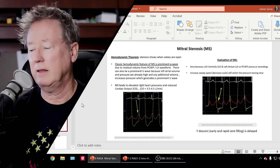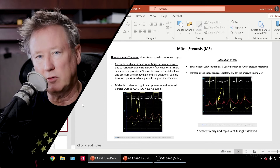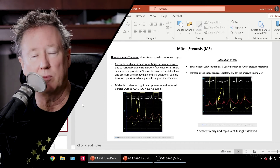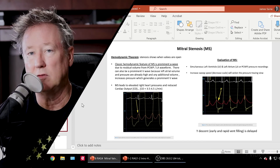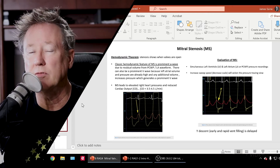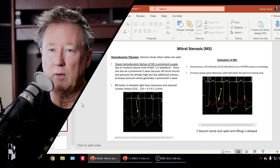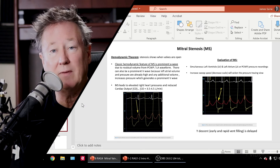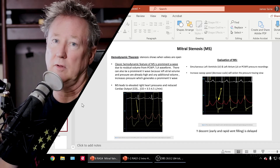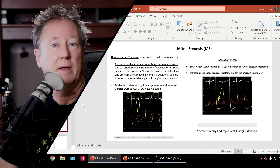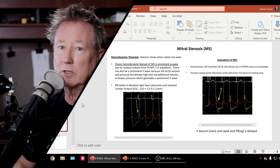Often in the cath lab you're looking at the wedge in relationship to the left ventricular pressure to evaluate the presence of mitral stenosis and mitral regurg. Generally speaking, a large A wave suggests mitral stenosis and a large V wave suggests mitral regurg — but there are no absolutes. You can have a large A wave without mitral stenosis, and a large V wave without mitral regurg. There are other things that cause a large A wave or a large V wave, but those are the typical associations.